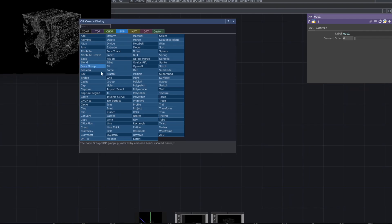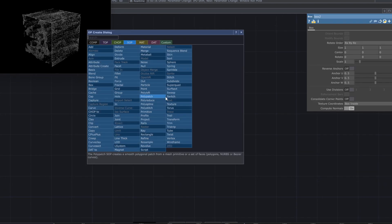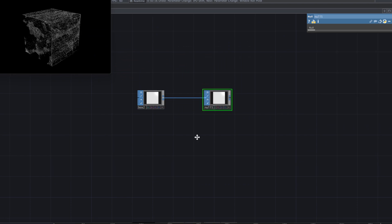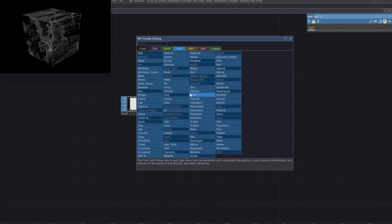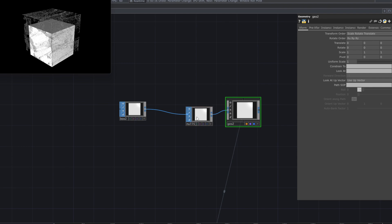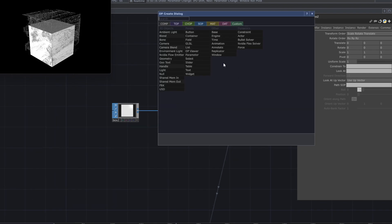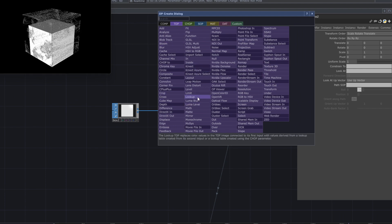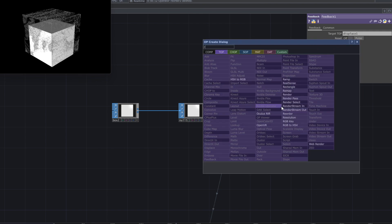To manipulate the boxes containing the particles, add another box SOP, a null top, and turn it into a geometry comp. Add a render top, go to the render parameters and assign the geometry.